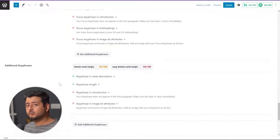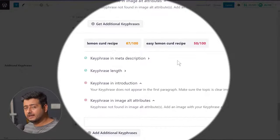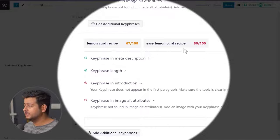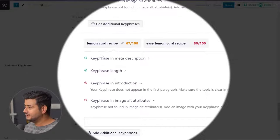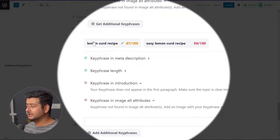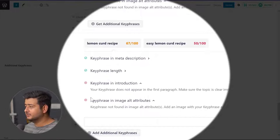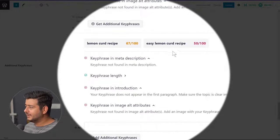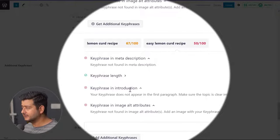All-in-One SEO is providing helpful recommendations on each individual additional key phrase, giving me ideas on how I can improve the optimization of my post depending on that particular key phrase. If I select an additional key phrase, you'll see an arrow appear, indicating that the recommendations shown are specific to that particular key phrase — and clicking another one shifts the arrow and recommendations to that additional focus key phrase.